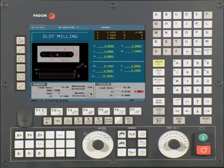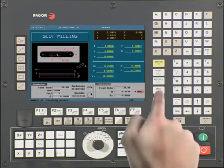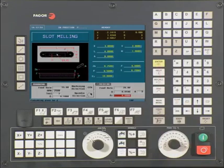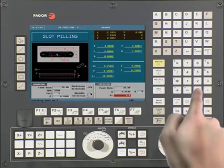N is the number of times it will repeat the finish pass. In this example, we will leave it at 0. Press Enter to continue. This is the amount of material we are removing on the Z-axis during the finish pass. In this example, we will be leaving 0.01 for the finish pass. Press Enter to continue.